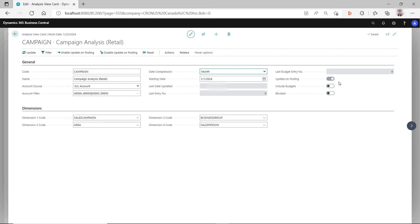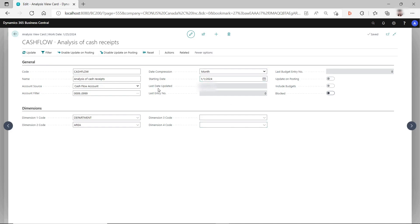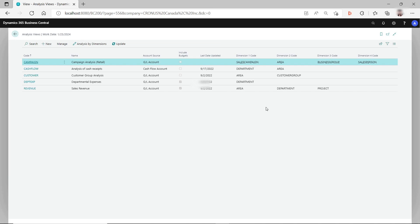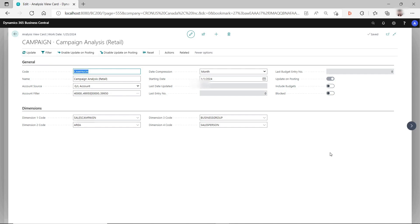If you don't turn on update on posting for an analysis view, you have to manually click update for general ledger entries to generate analysis view entries. Sometimes you may notice that data in the analysis view report is not updated — this can happen because when general ledger entries are trying to update analysis view entries, there's a table lock, so those entries could be skipped. Since those entries are already posted, they won't be posted again, and there's no built-in processing report in Dynamics NAV or Business Central to retrieve those missed entries.